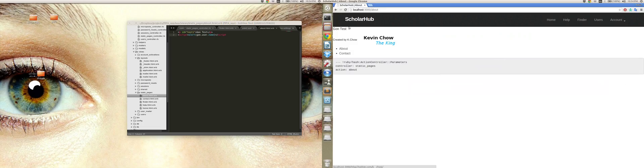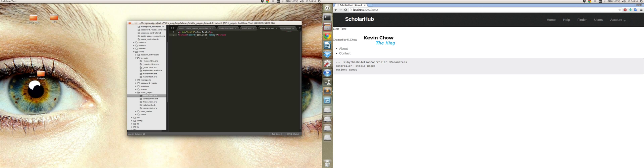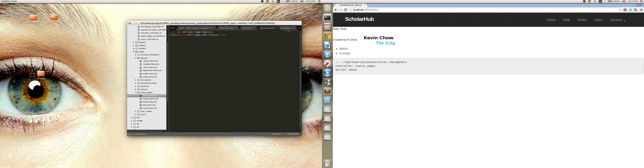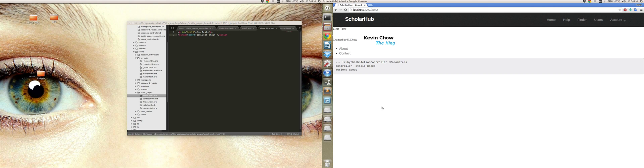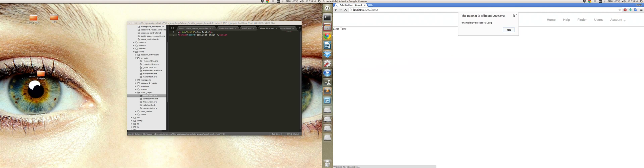Hmm, didn't work. Let me try this again, gon.test, gon.user, gon.user dot name. Email, let me try that. There we are, there's an email.